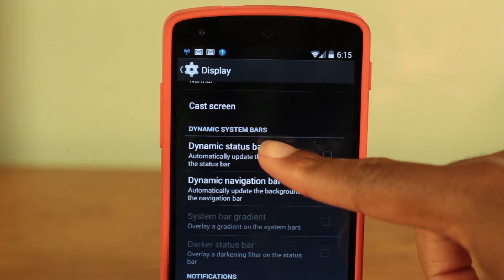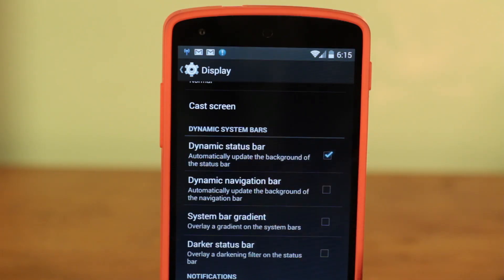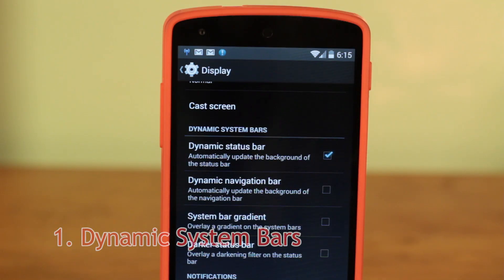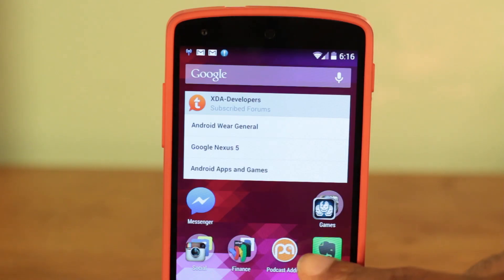What's up guys, it's Dave here. Let's take a look at some of the top features you can find on Paranoid Android. The newest feature found on Paranoid Android is Dynamic System Bars — DSB.